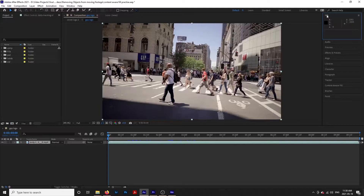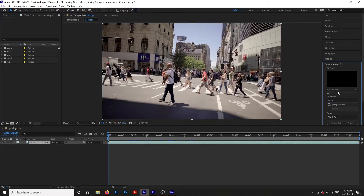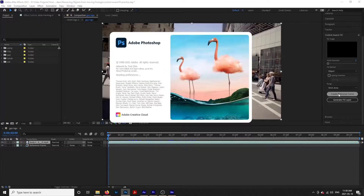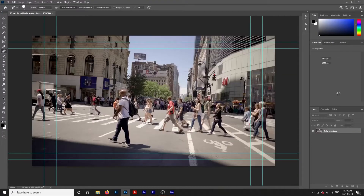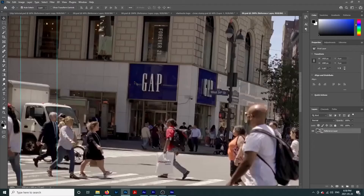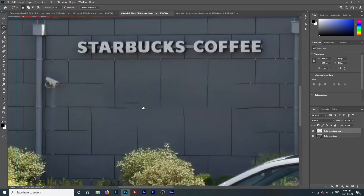To do this, we need to open the first frame of our video up into Photoshop. Bring your playhead to the front of your clip, pull up the content-aware window, and click create reference frame. We aren't using the content-aware feature in After Effects — this is just an easy way to open the frame up in Photoshop. In Photoshop, we are going to start by using the content-aware fill feature. This will only work if there is another part of the frame that is the same as the background behind your object. This also won't work with aggressive patterns or textures.